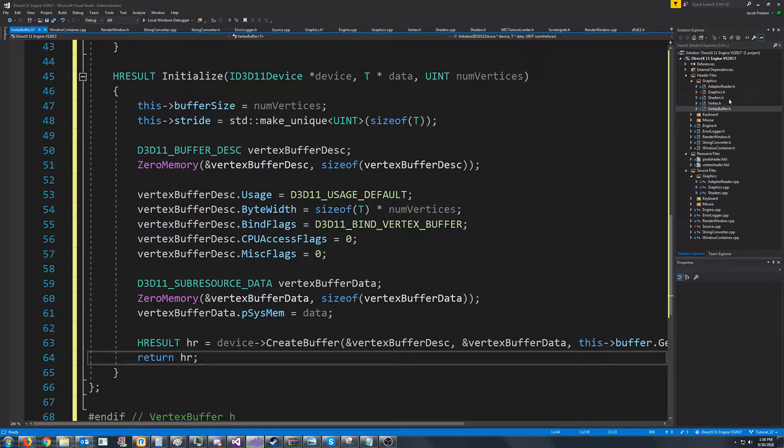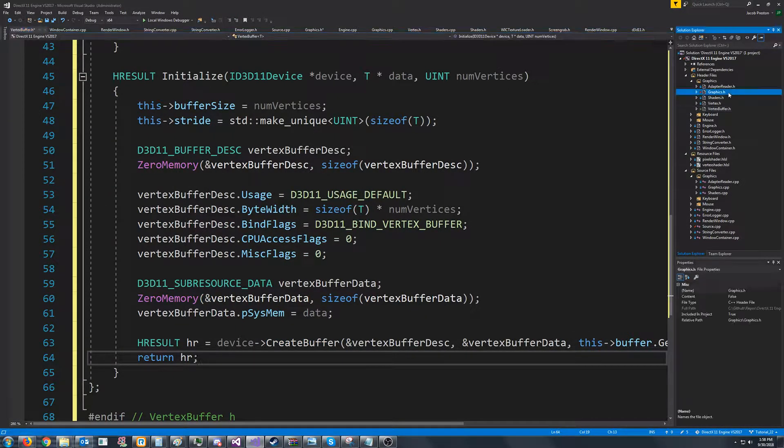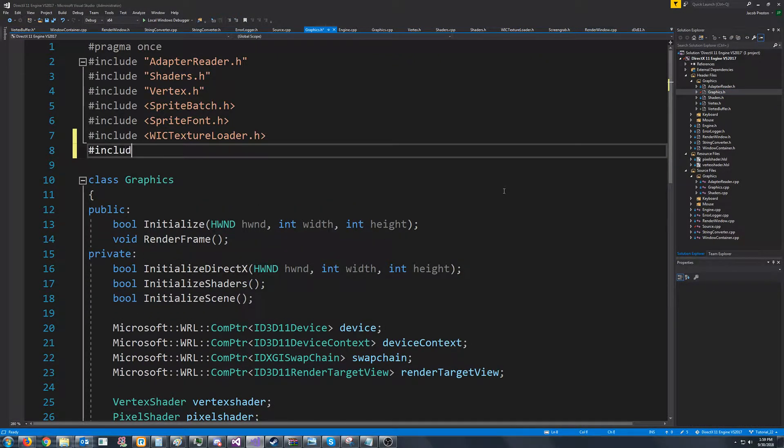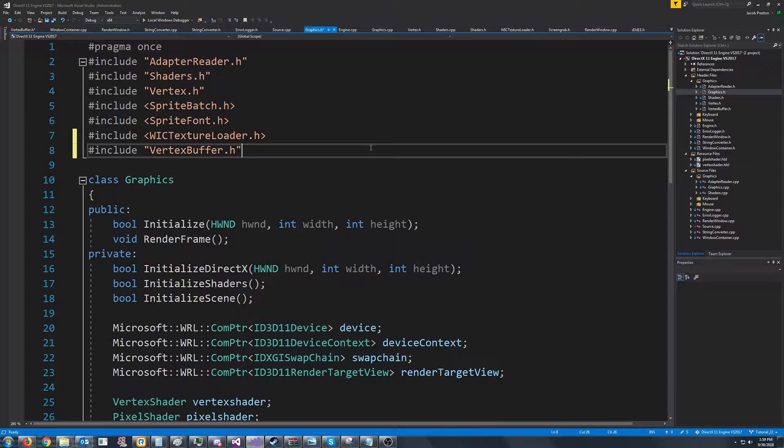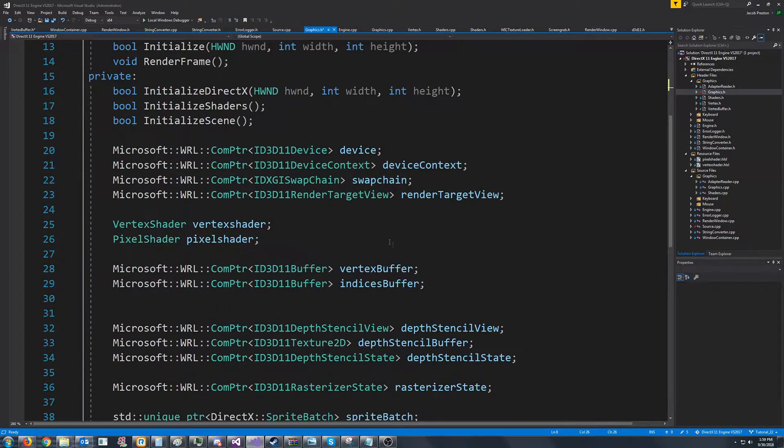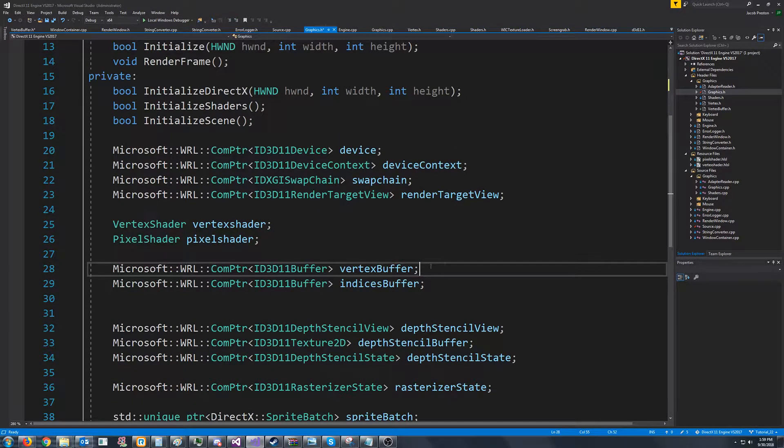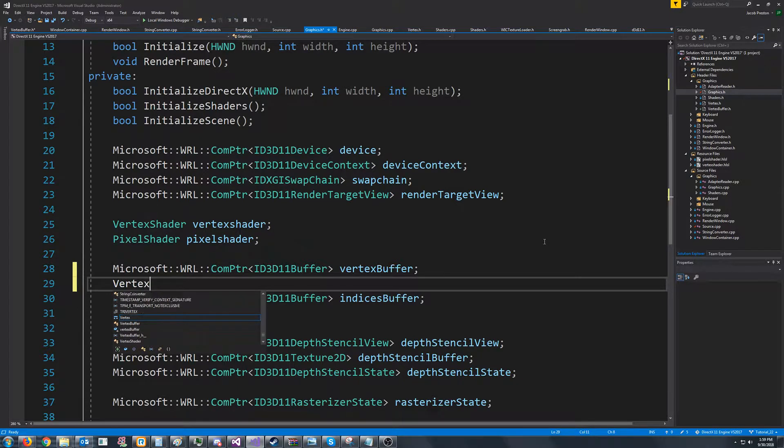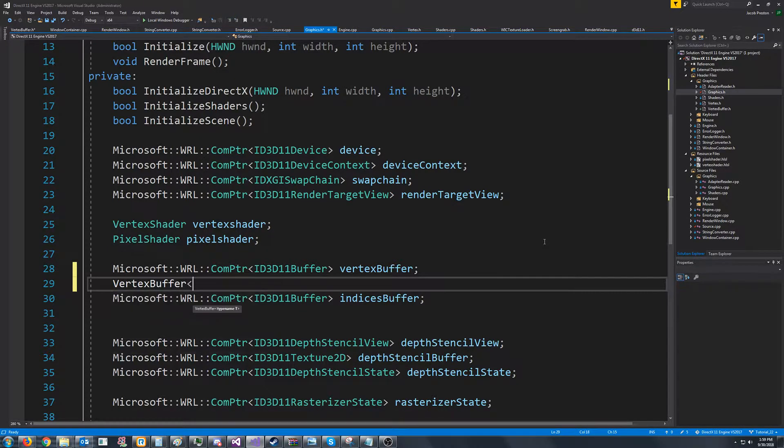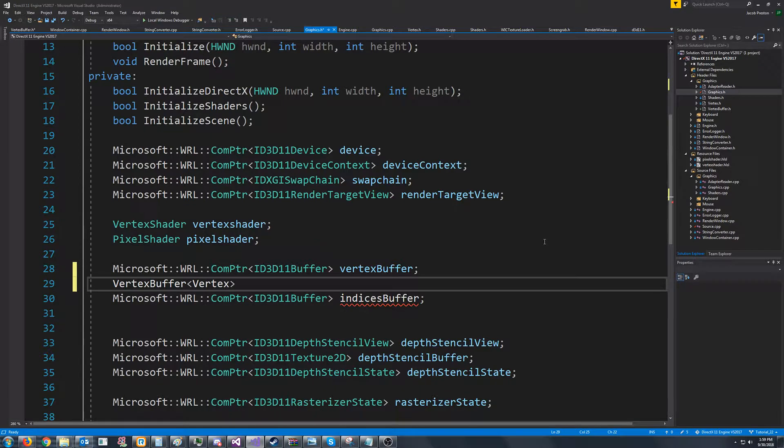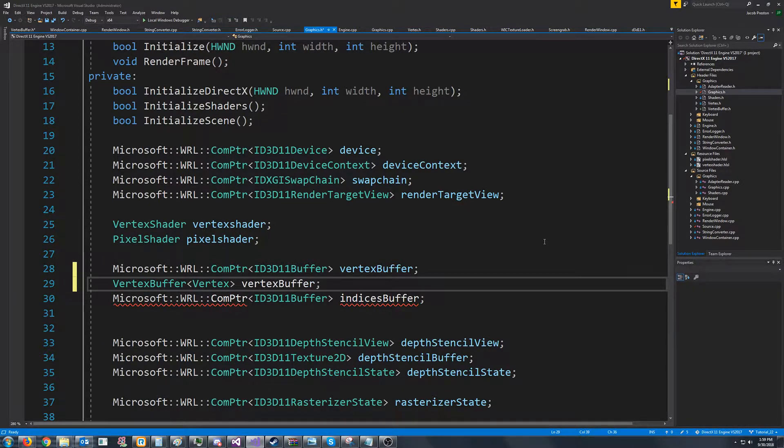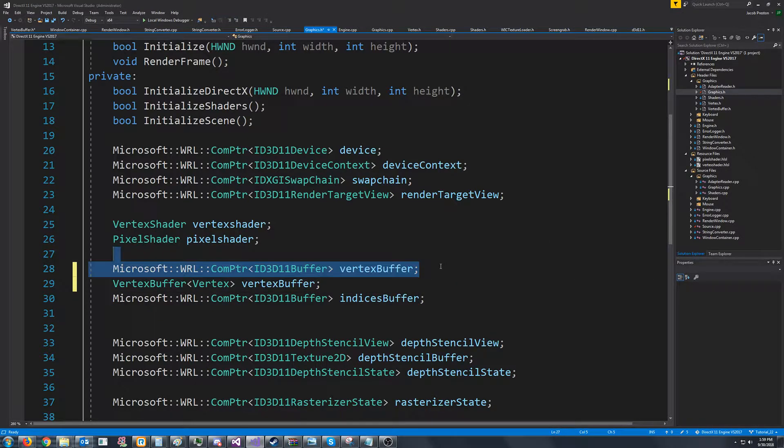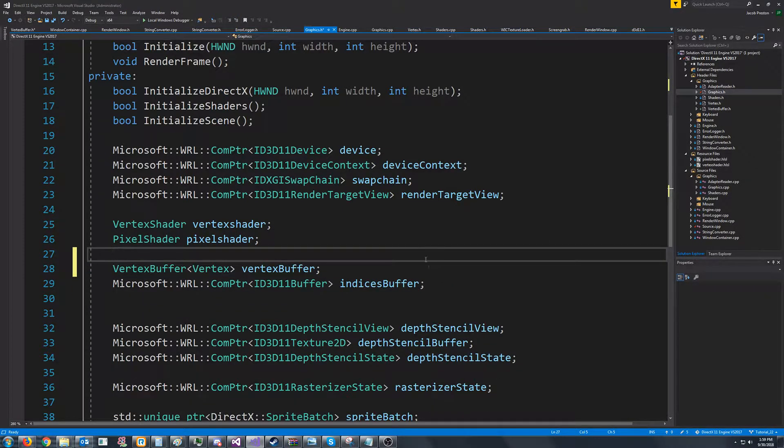So now let's go ahead and implement this. Let's go to the graphics header. Okay, so we want to include vertex buffer. Now let's go down to where our vertex buffer was before. We're going to create a vertex buffer, and for the type, we just pass in our vertex type. We're going to call that vertex buffer, and take out what we had.